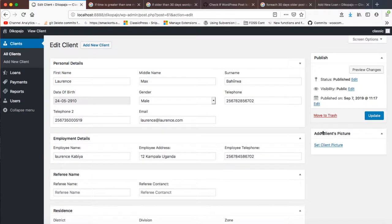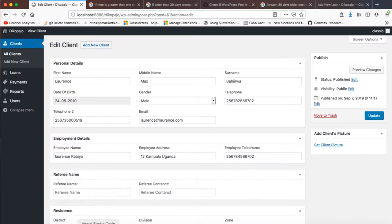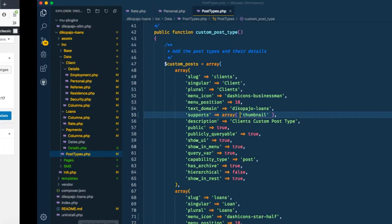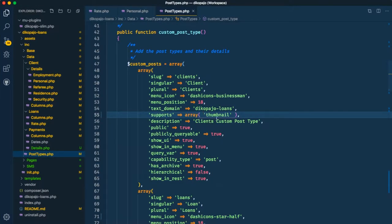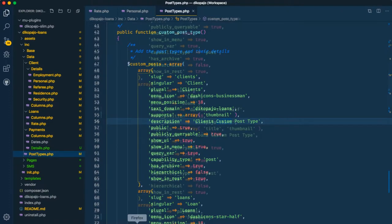Now I was having some trouble earlier because this thumbnail that I had declared in my custom post type of clients was not showing, and I came to realize that as I was declaring my support, of course I had the thumbnail and it was available.